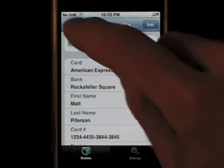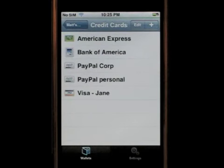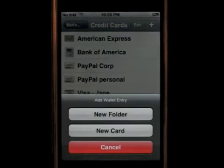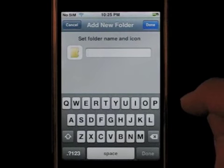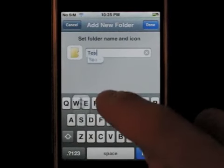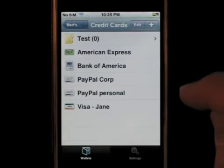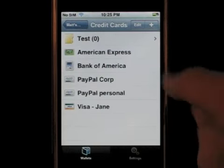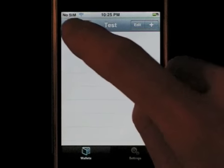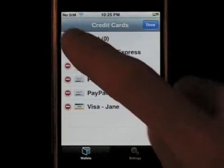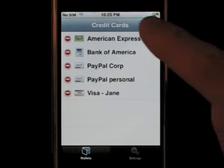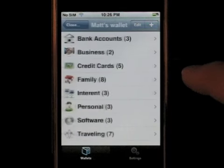Another thing in SafeWallet is that you can create folders in different levels. If you want to create a new folder within my credit card folder, I hit the plus, select new folder, and this brings me to a dialog where I can set the new folder's title and icon. I enter a name, click done, and you can see the new folder was added successfully. To delete it, I click edit, delete, done, and the folder is gone.